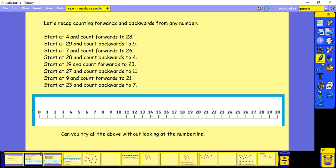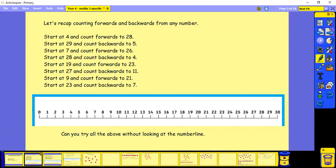Start at 29 and count backwards to 5. Start at 7 and count forwards to 26. Start at 28 and count backwards to 4. Start at 19 and count forwards to 23. Start at 27 and count backwards to 11. Start at 9 and count forwards to 21. Start at 23 and count backwards to 7.